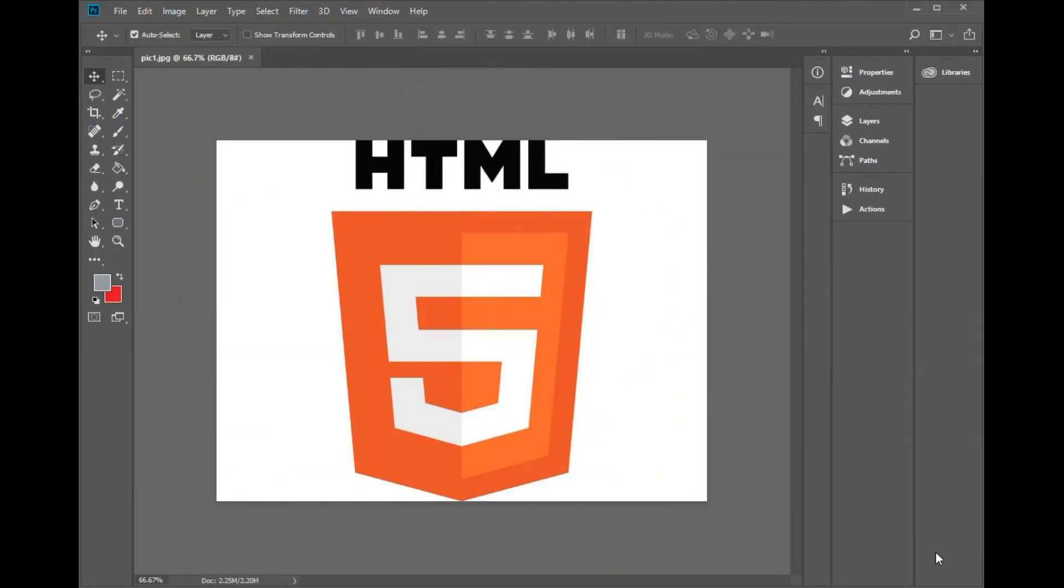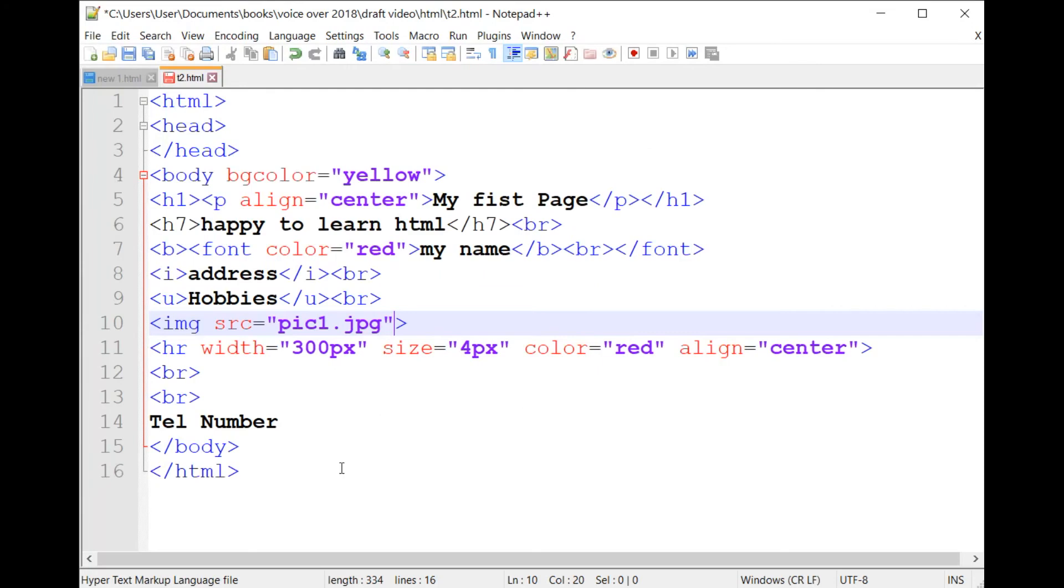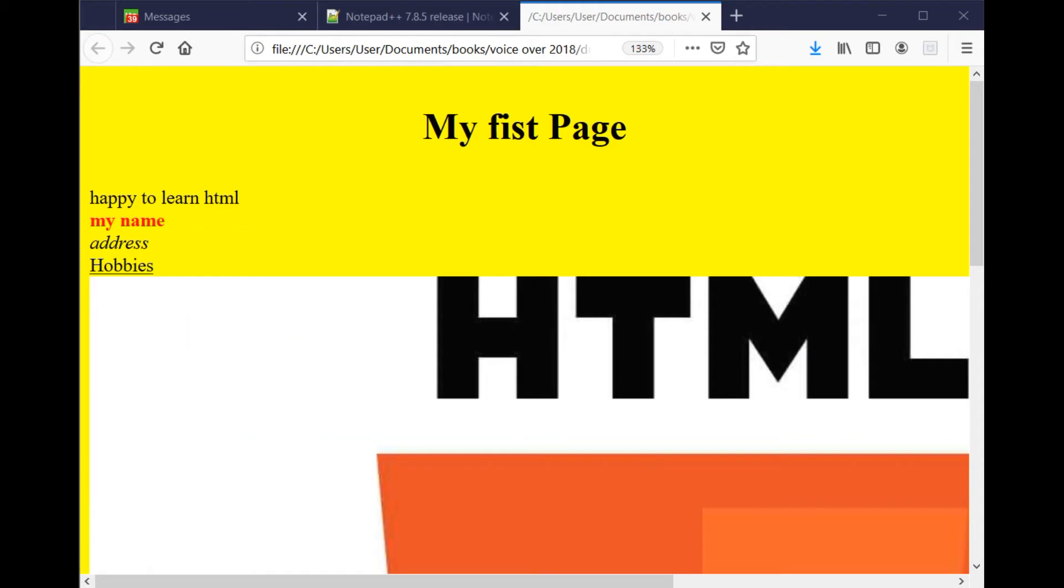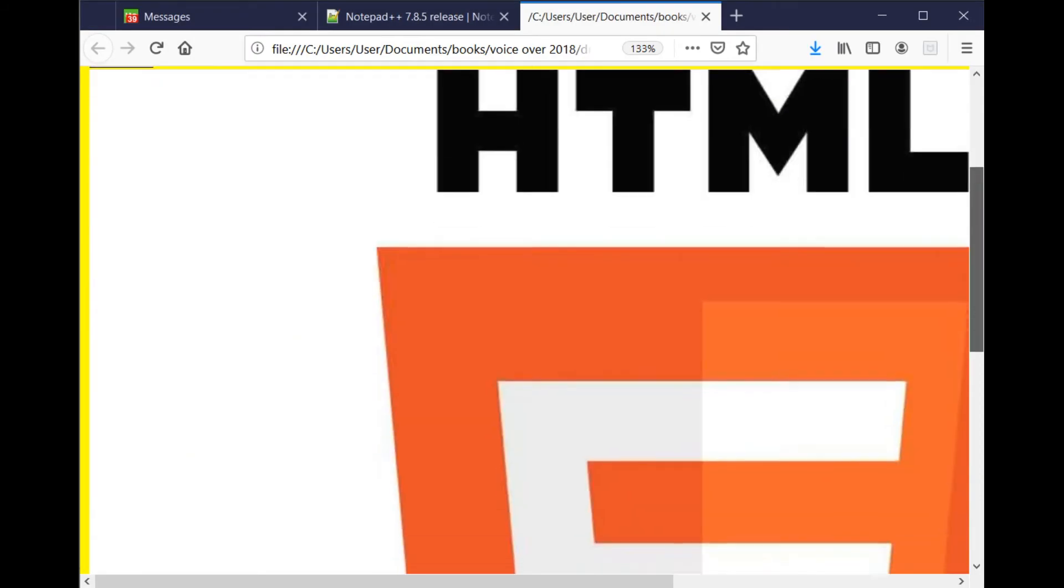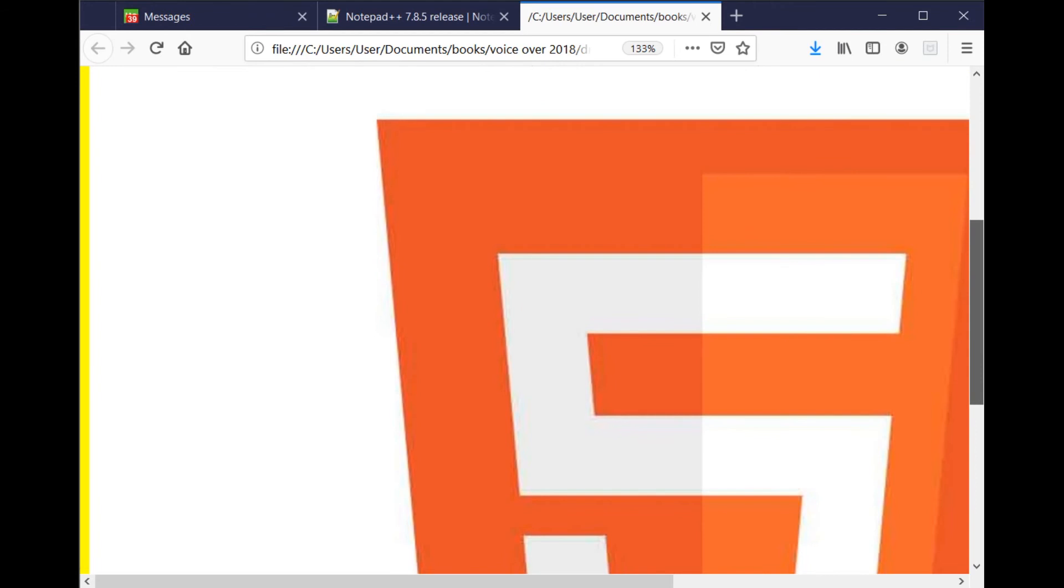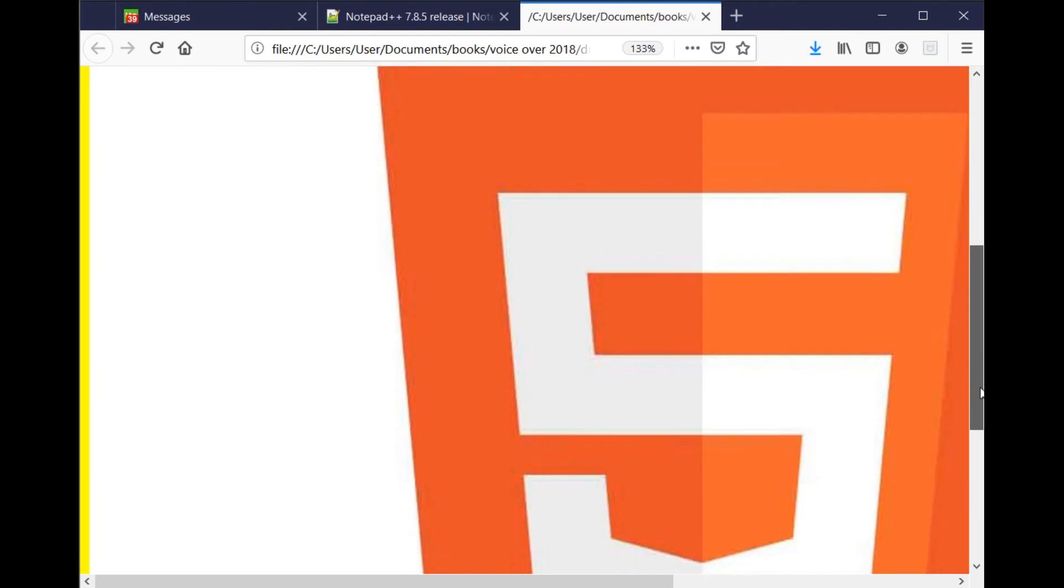Hi everybody! In this lesson, we will teach you the different techniques of controlling the size of an image in an HTML page.